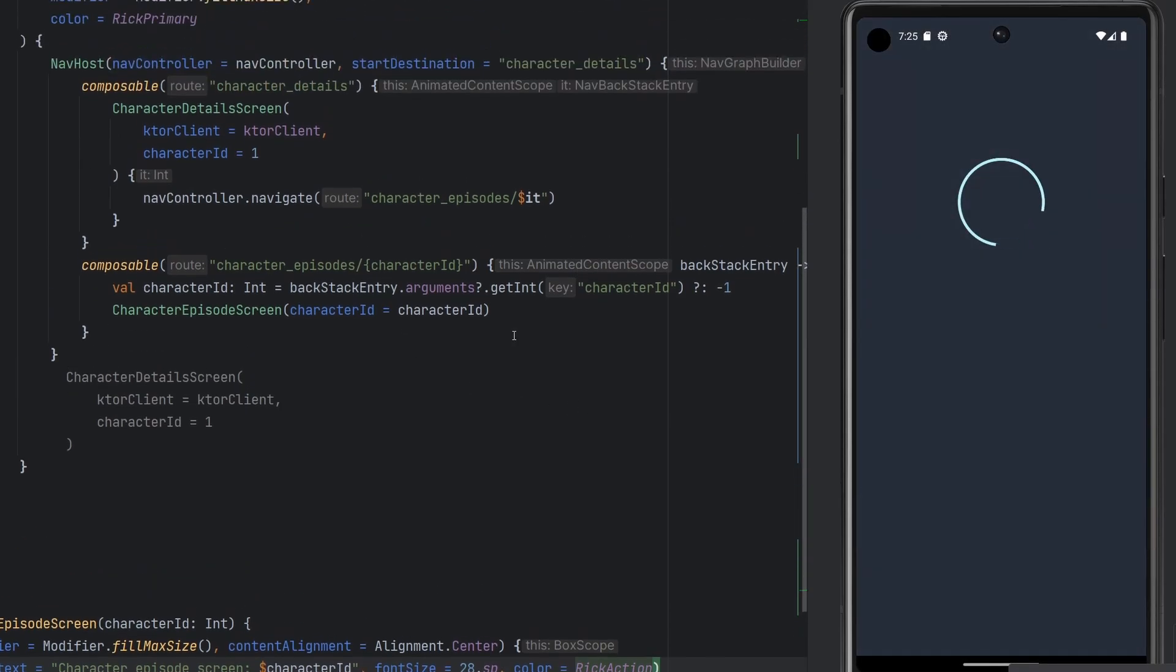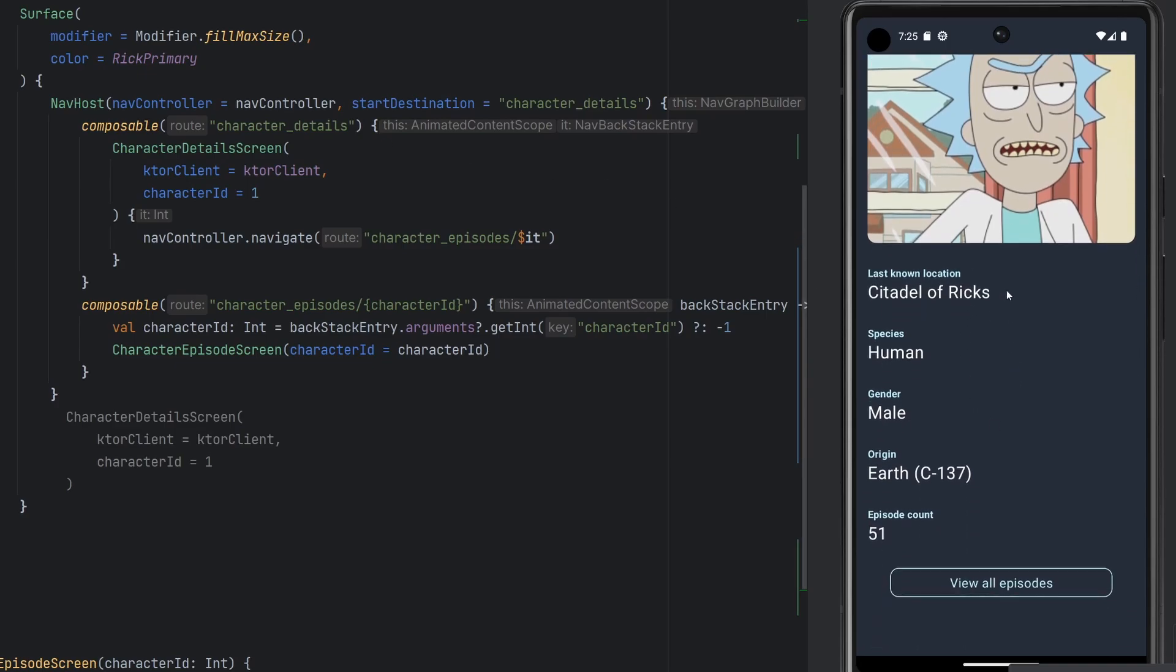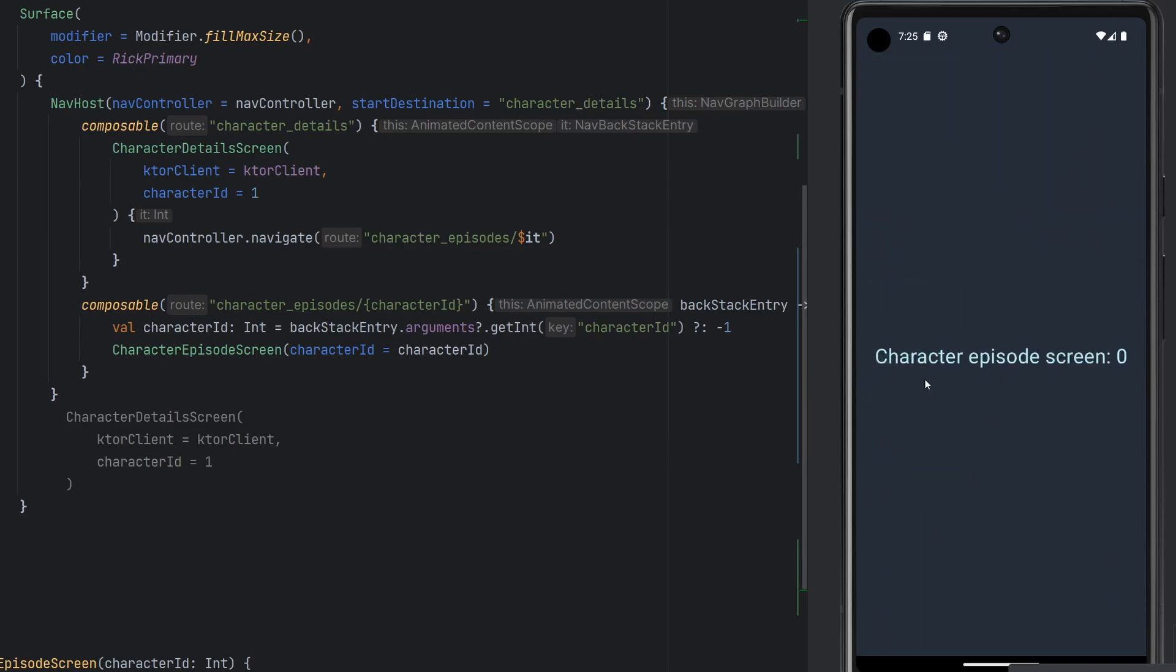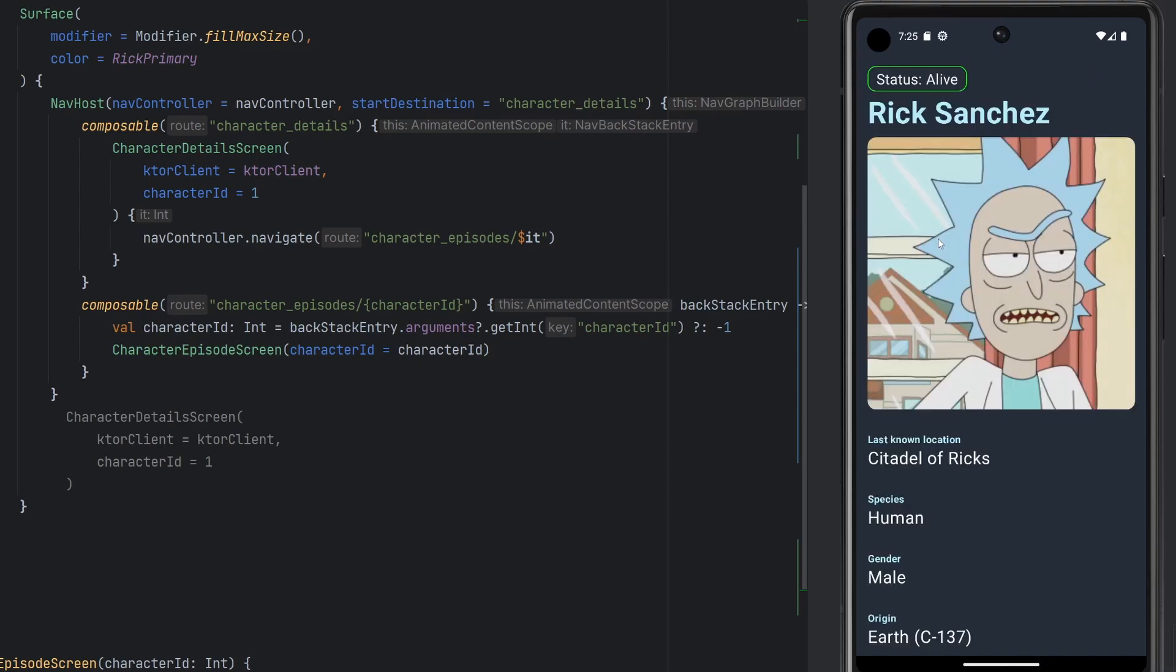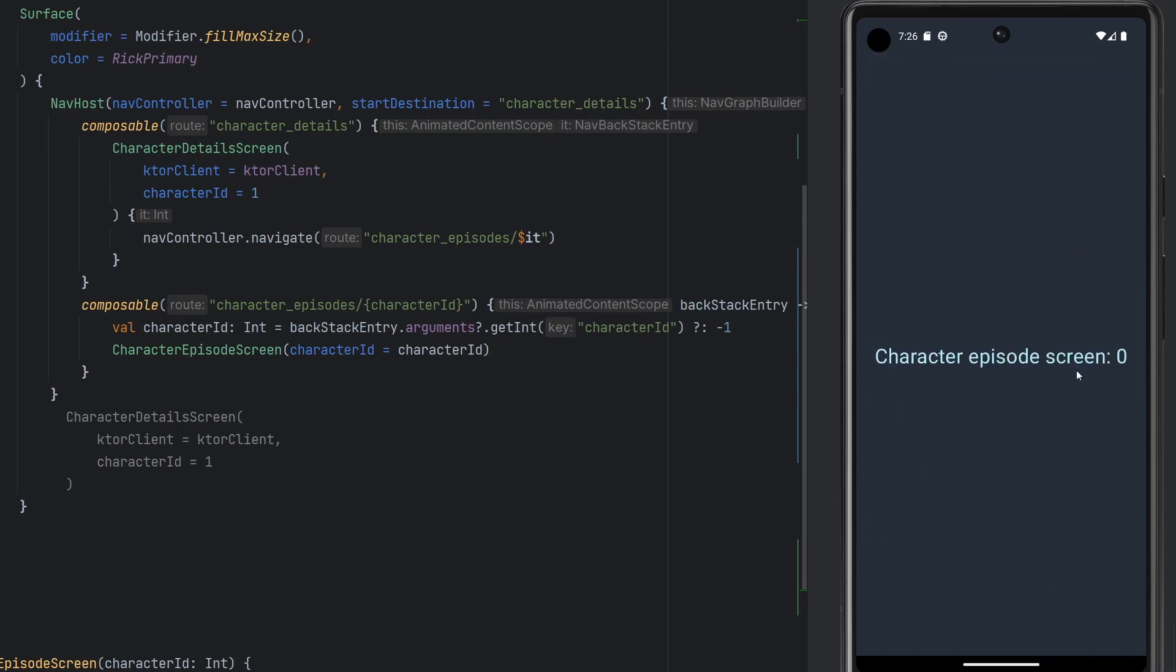Here we are. We are navigating between composables using our nav host. Go ahead, view all episodes. We'll see it happen again. We get a nice little simple animation. Backstack covered for us. Now my one question here, though, is why do we have zero as our character ID?